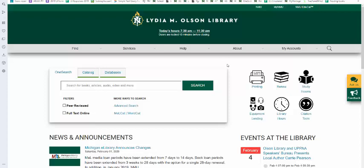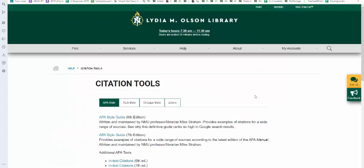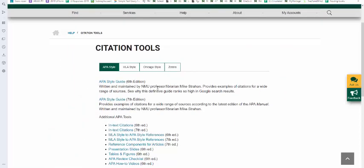You can start either from the library homepage, which is where this video begins, or you can access the APA guide from within your program specific library course guide or the direct link that's inside of EDUCAT. So we're going to click on citation tools, go down to APA style guide 7th edition. The library will continue to maintain the 6th edition. These videos deal with the 7th edition.